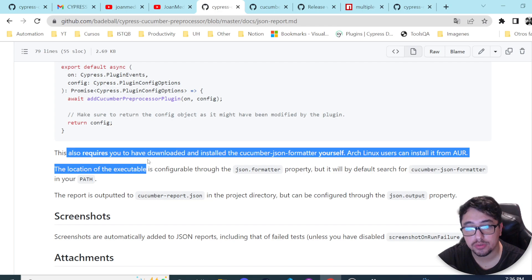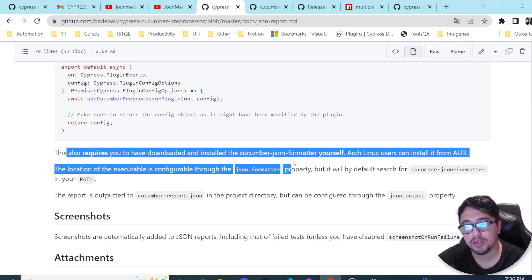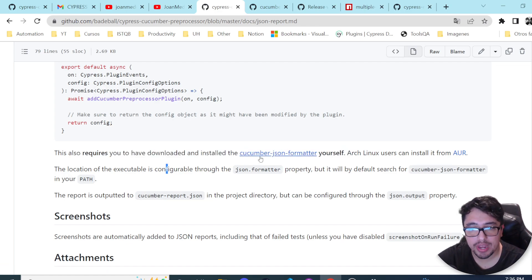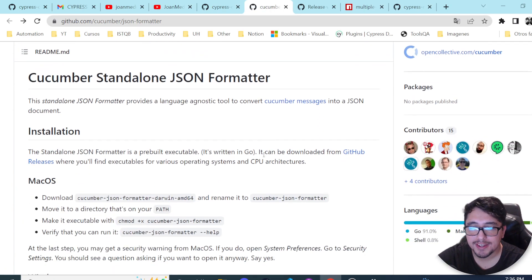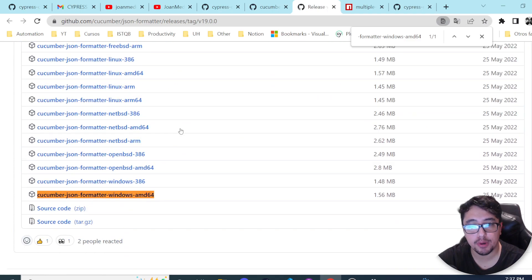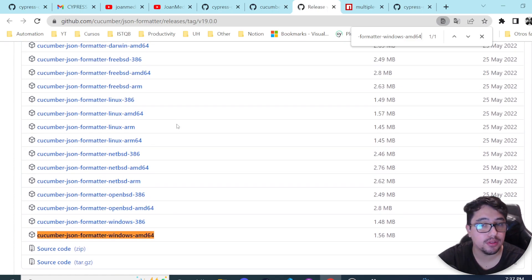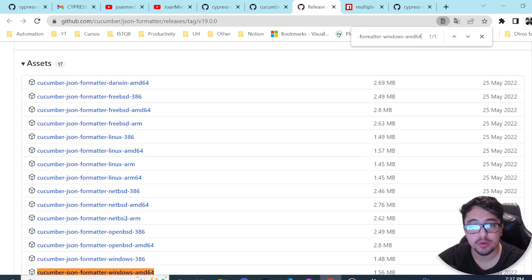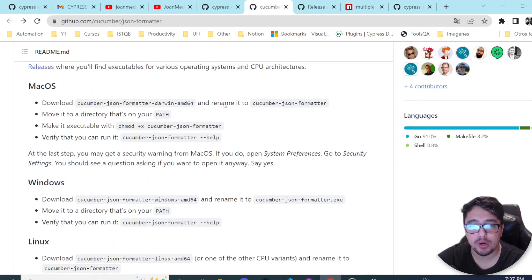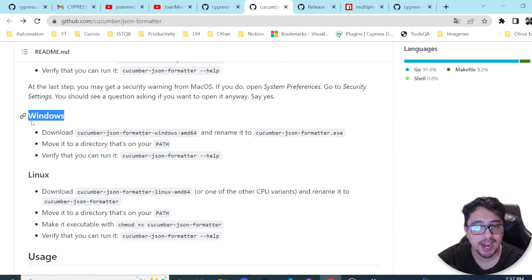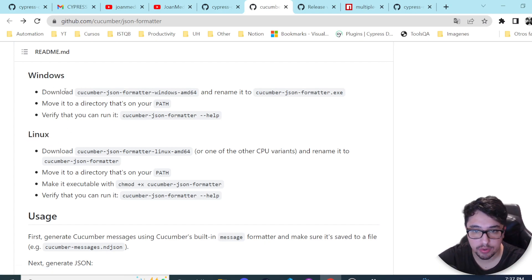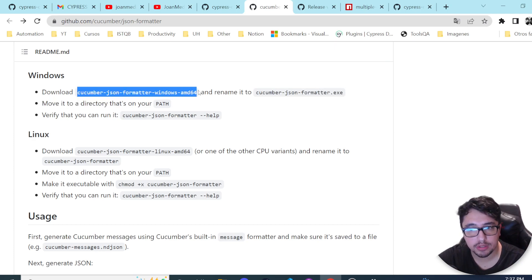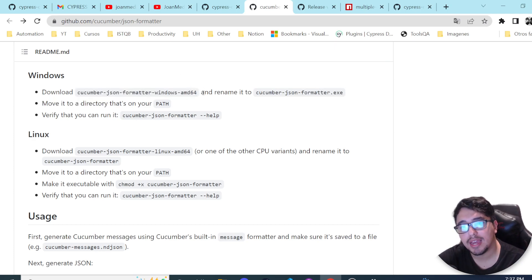The important part is you need the formatter. The official documentation tells us that this also requires you to have downloaded and installed the Cucumber JSON formatter yourself. There is a link that takes you to a README with more information. In simple terms, you have to access the GitHub releases page, where you'll find many versions of the Cucumber JSON formatter depending on your operating system — Linux, Windows, and macOS.